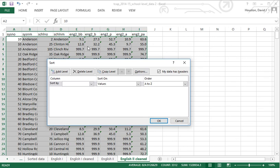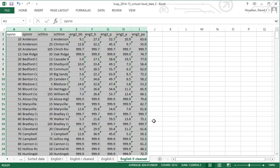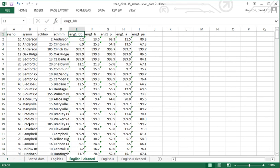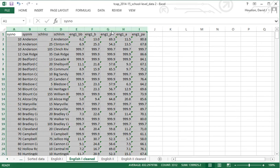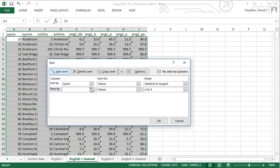Stat packages like data ordered from low to high on both variables. I highlight the data, come up to the Data tab, click Sort. My data has headers. I sort first by system number, then add a second level to sort by school number within each system. This puts all information for system 10 together, then 20, then 50, and within each system sorts from low to high on school number. I do the same thing for the English 1 clean data.